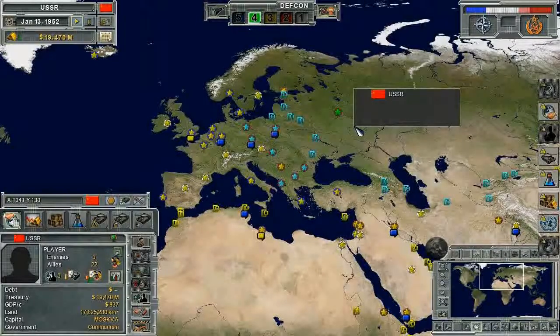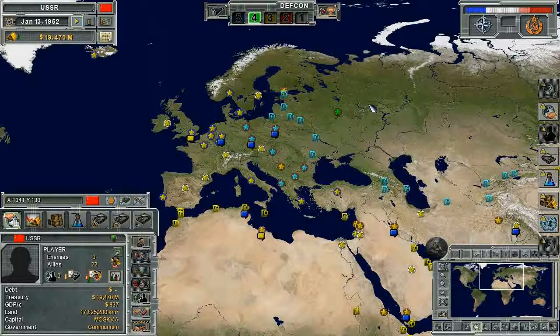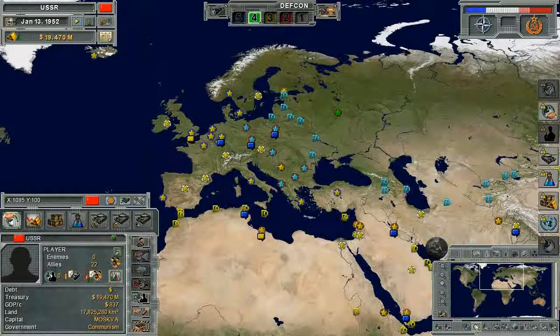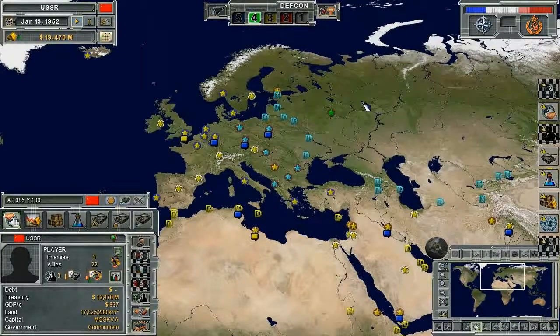Welcome to the Supreme Ruler Cold War video tutorial on map navigation. While playing the game, it can be useful at times to look at the map from a higher zoom level.